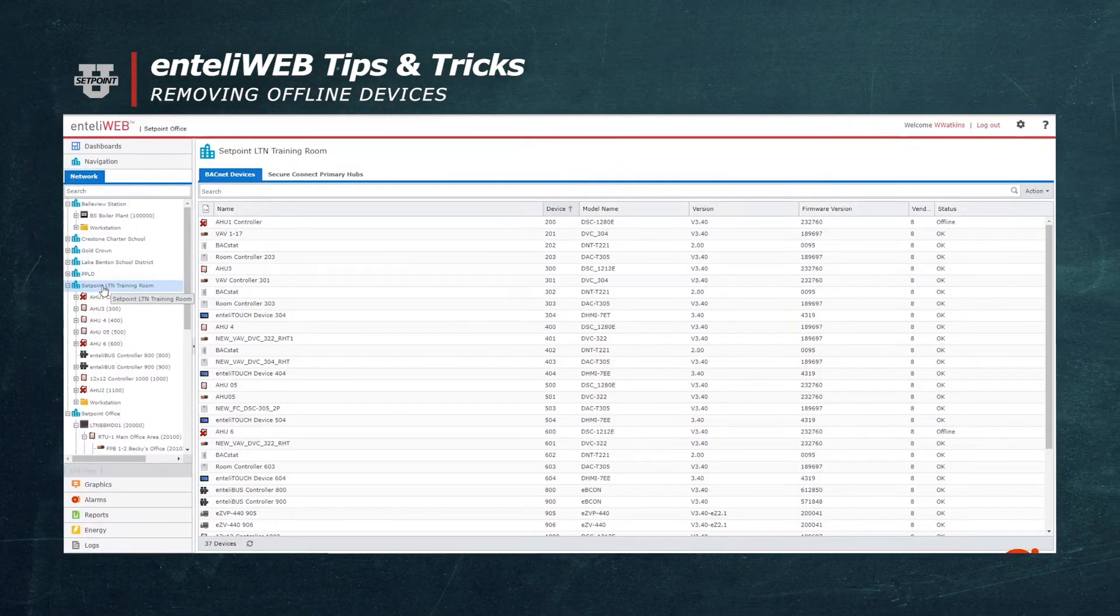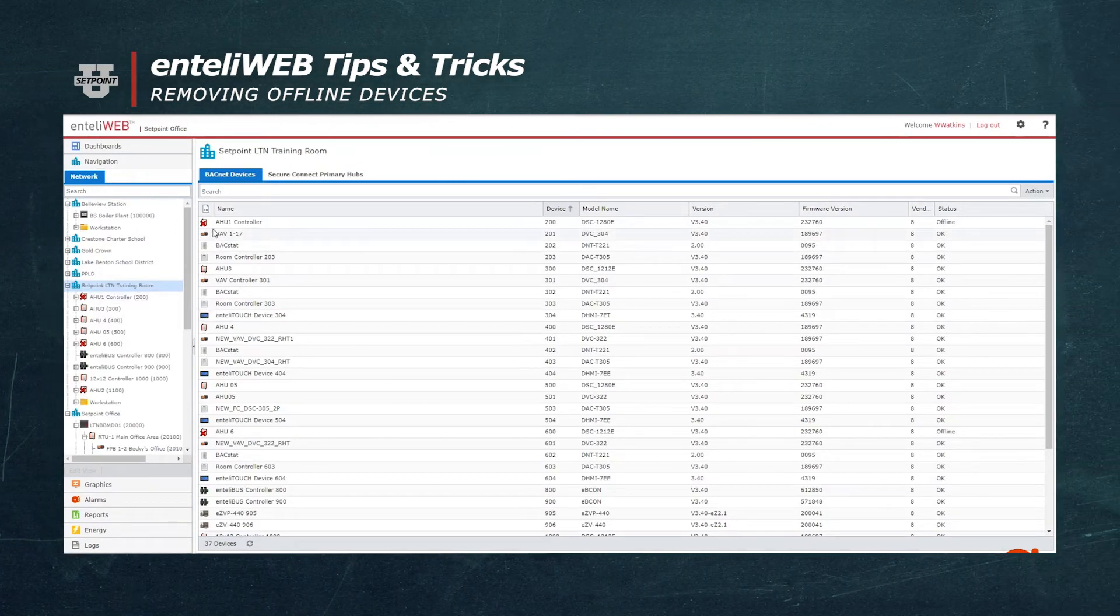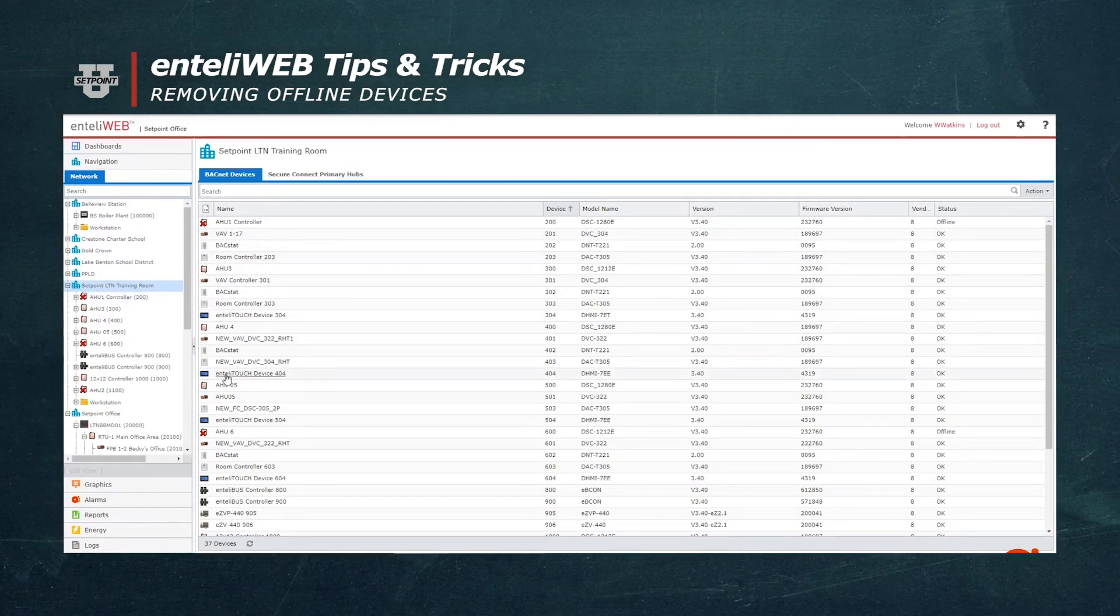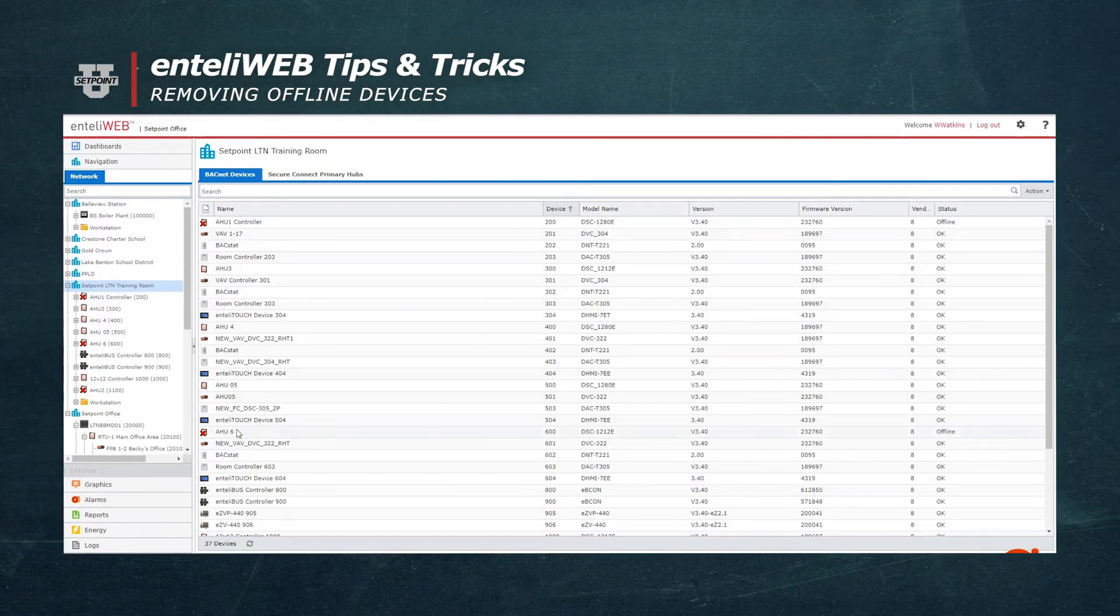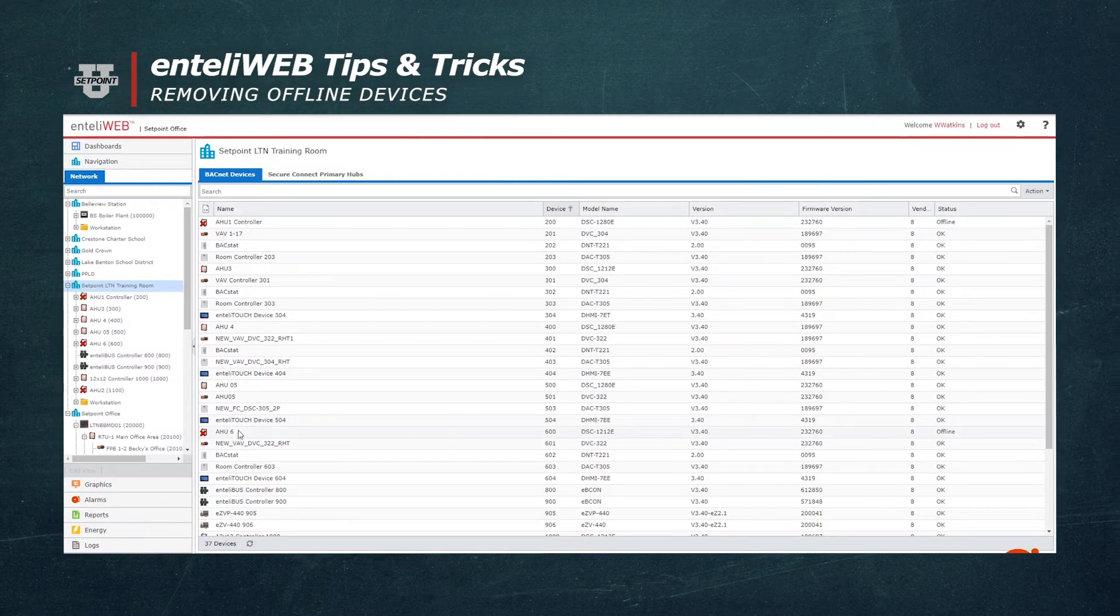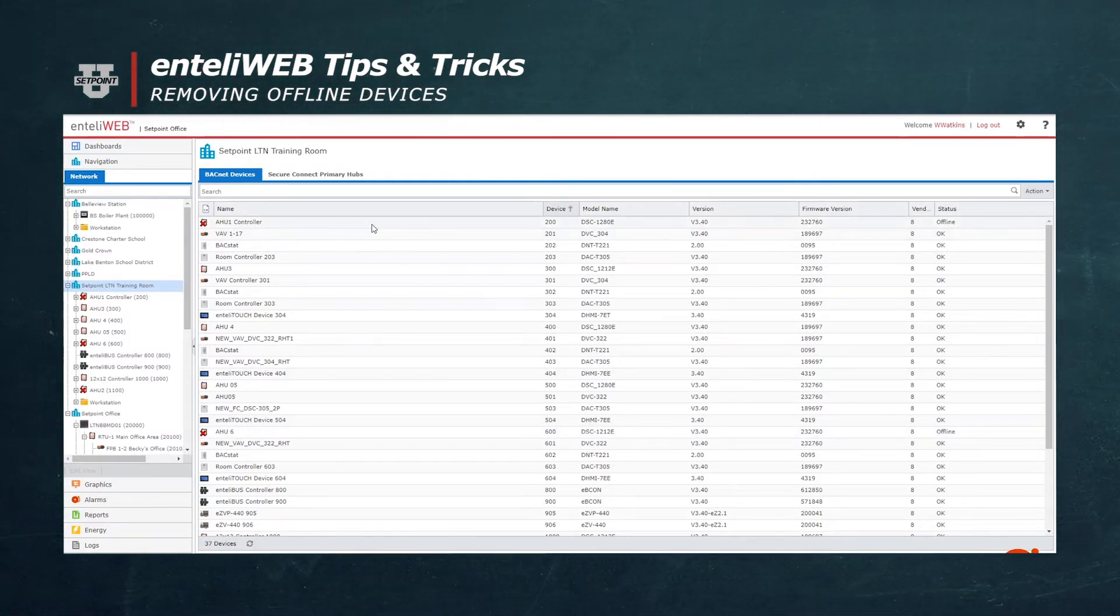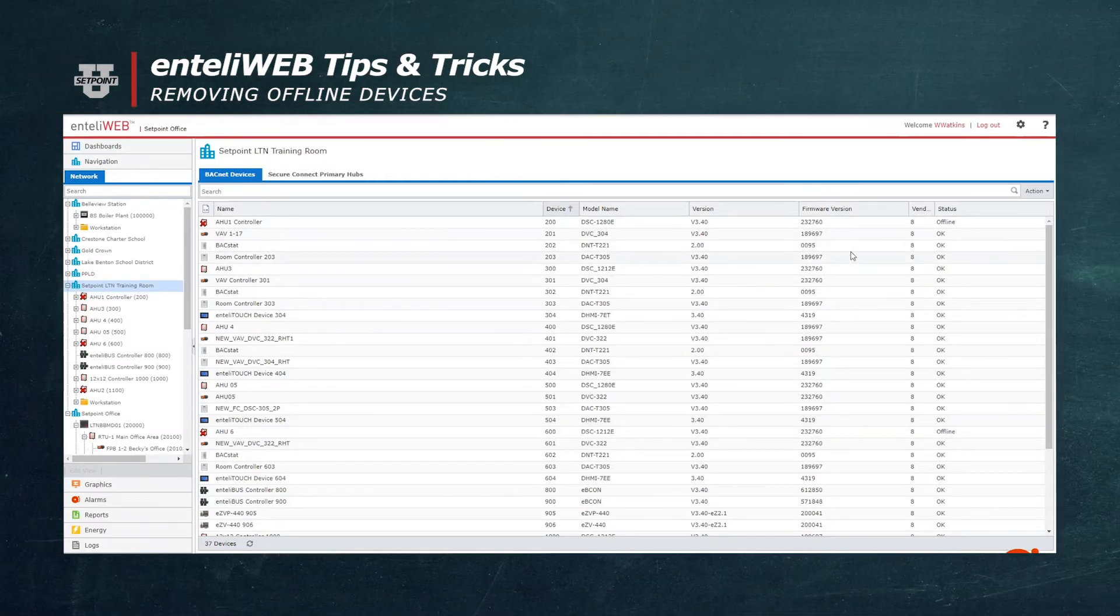So by selecting this site, you'll notice that those Red X panels show up in the screen here.